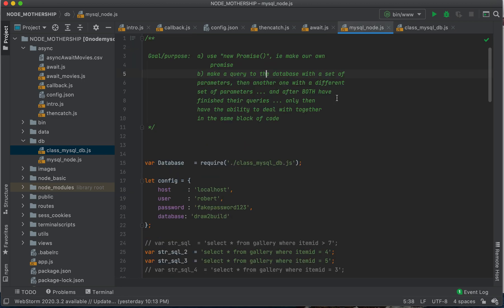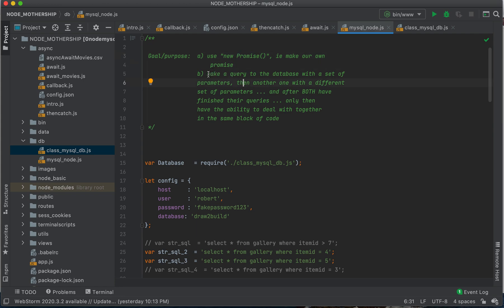So what are our goals? Our goals, one, is to practice this new syntax. And then B, here's the scenario.